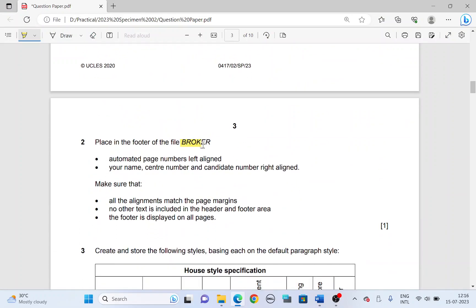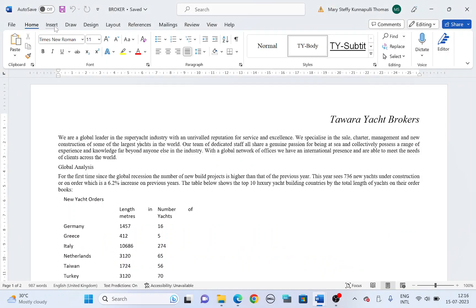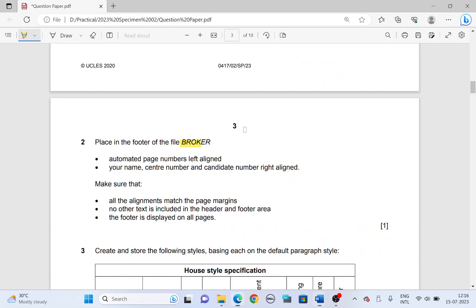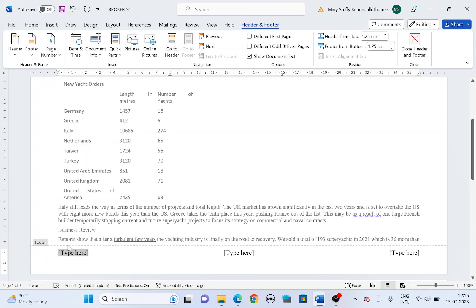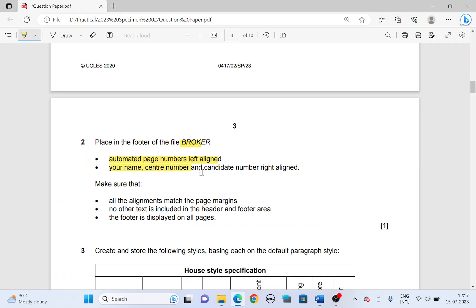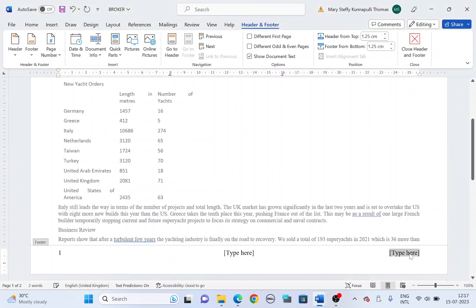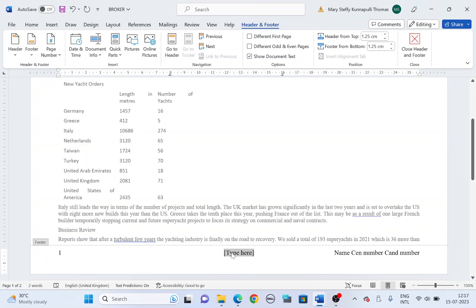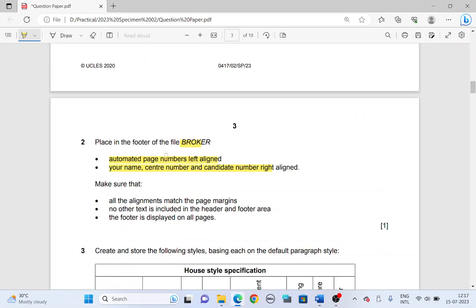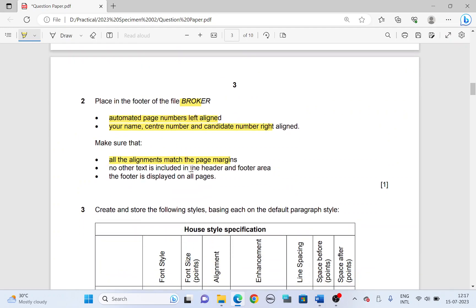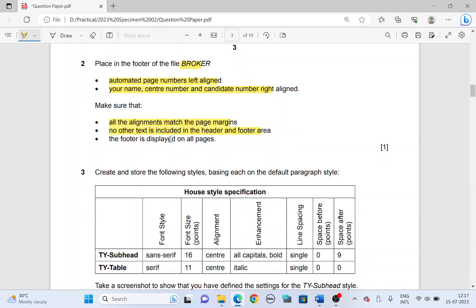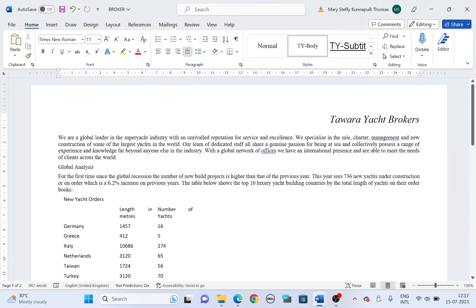Place in the footer of the file broker — open the broker file and insert a footer with three columns. On the footer: automated page numbers left aligned on the left — highlight the placeholder on the left, page number, current position, plain number. Your name, center number, and candidate number right aligned — highlight the placeholder on the right and type in your name, center number, and candidate number. Delete the unused placeholders and close header and footer. Check that all alignments match the page margin, no other text is in the header/footer area, and the footer is displayed on all pages.